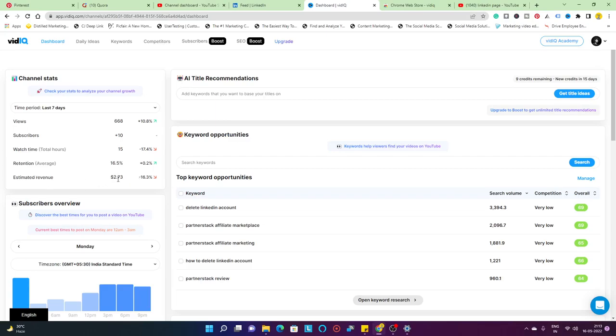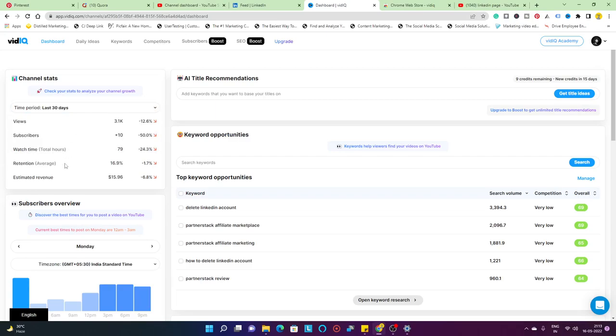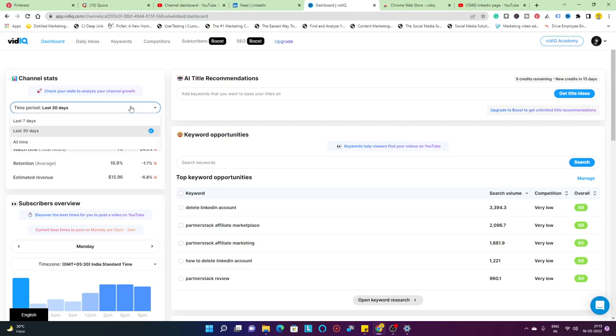Estimated revenue, I've just made like $2 in the last 7 days. If we change it, you can go ahead and change it to the last 30 days and it's going to give you detailed analytics. You can also change it to all time. That was about the vidIQ channel stats.